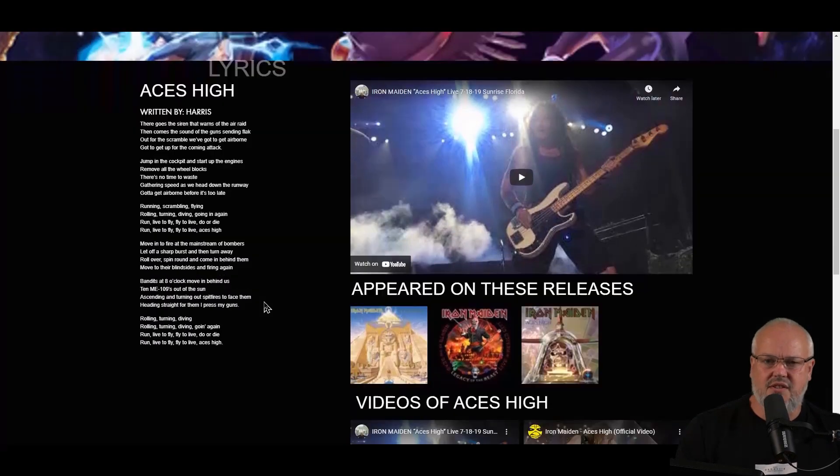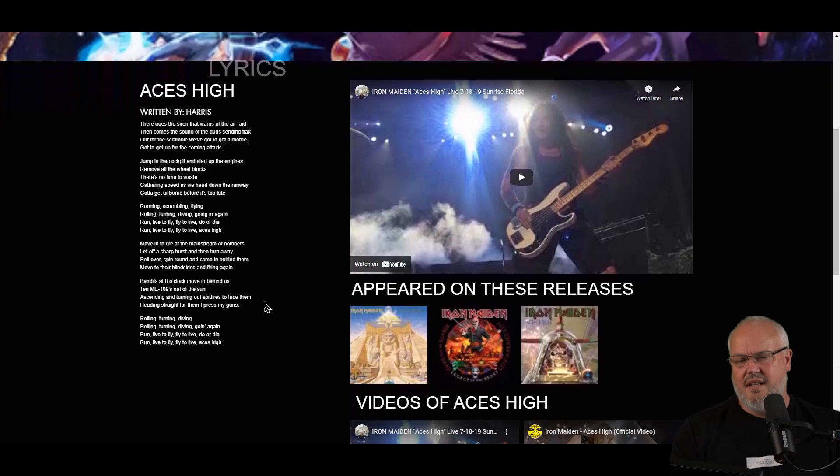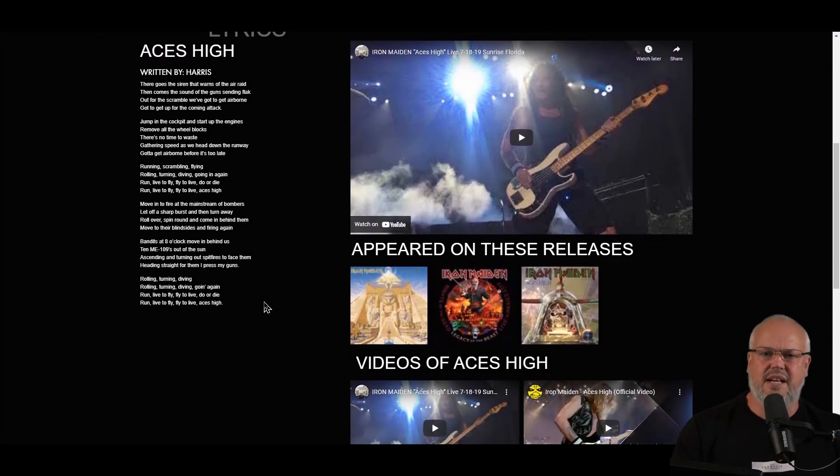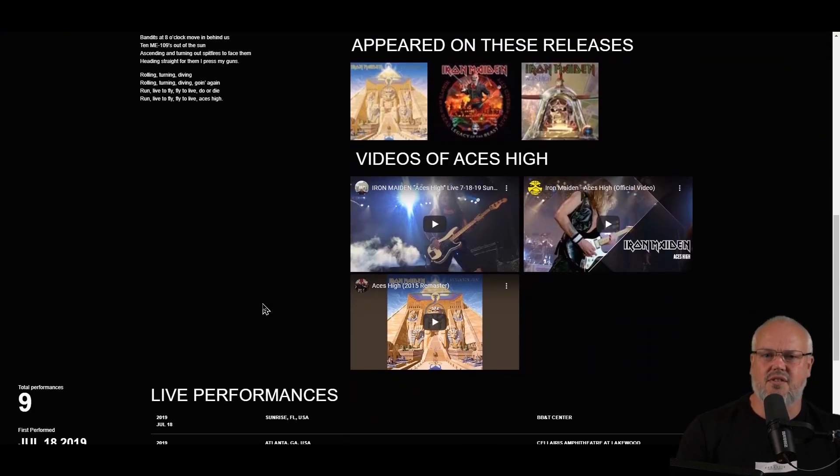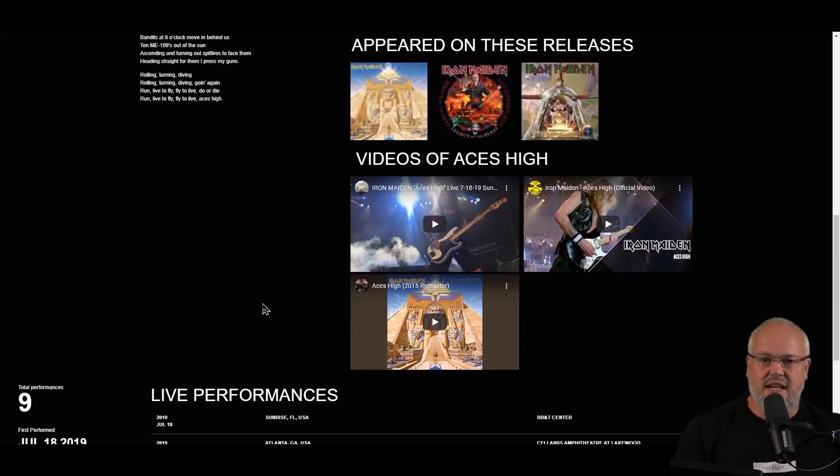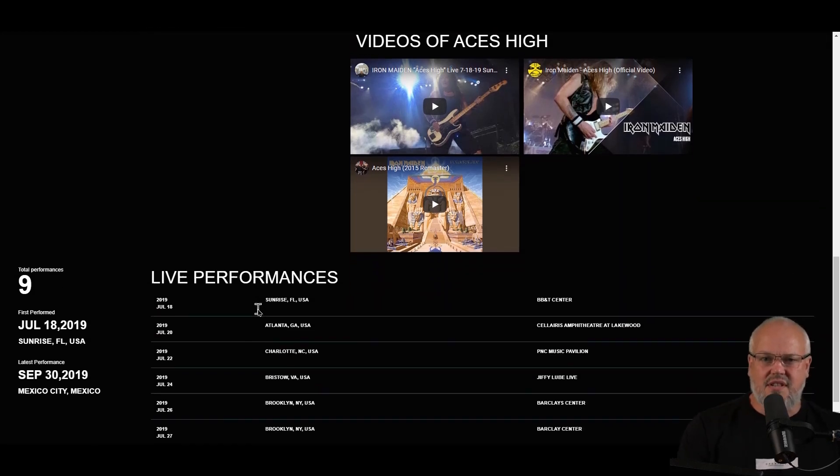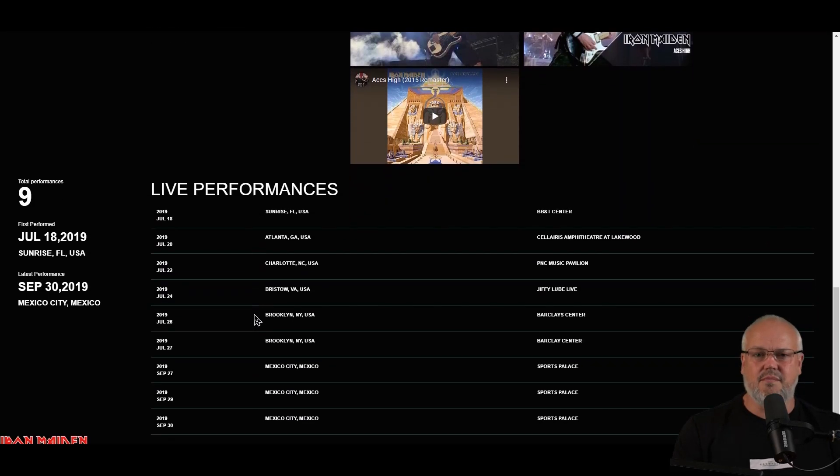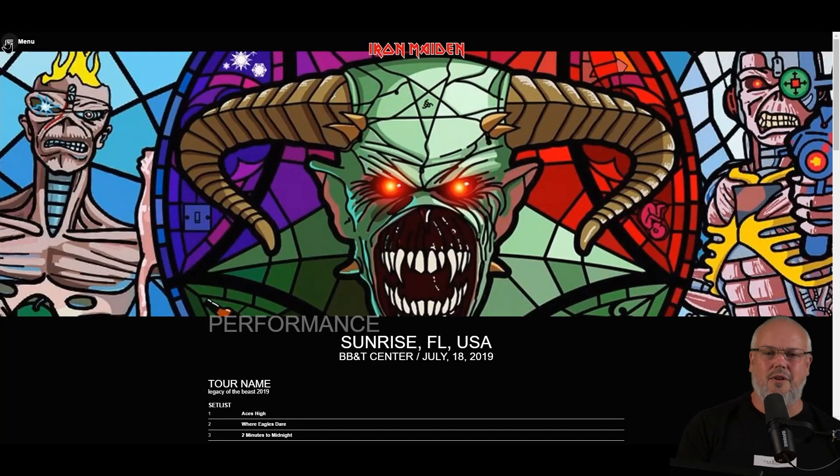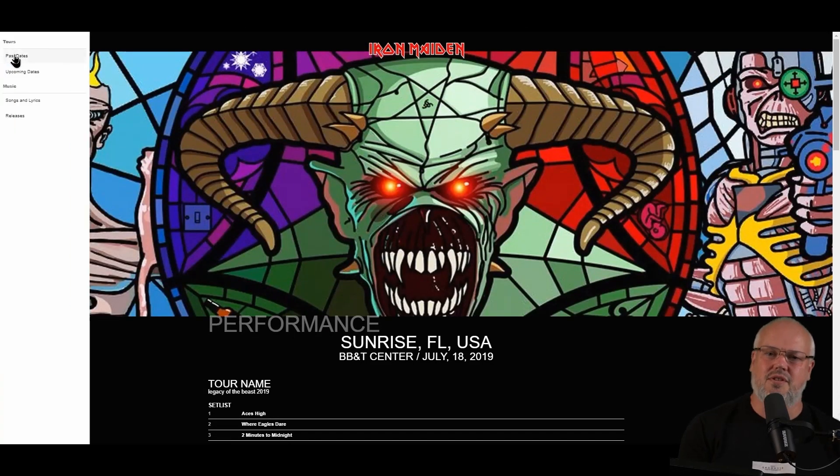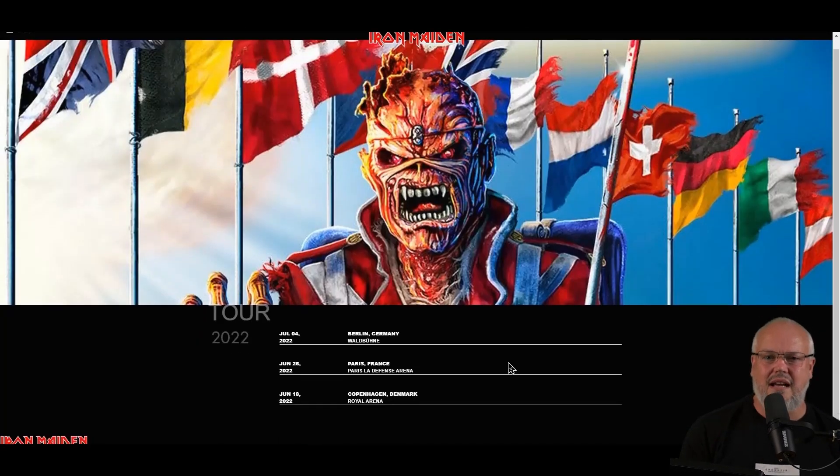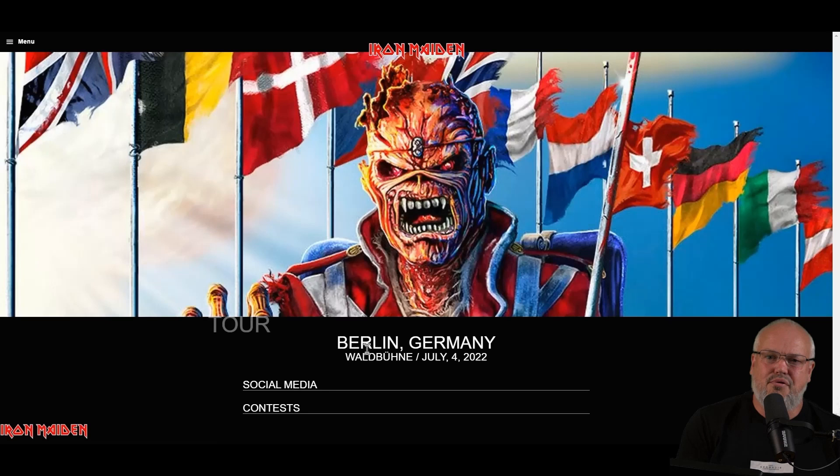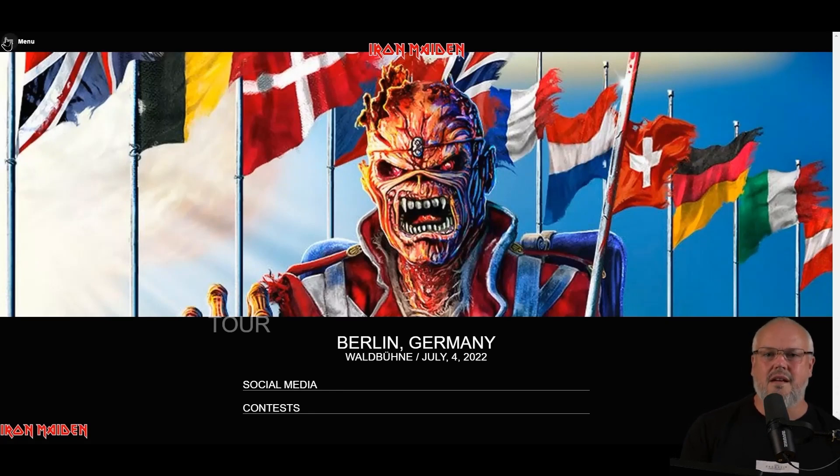Then underneath, you can also see another video gallery and another image gallery. If we click on one of the songs in the list, like Aces High, we get to the song's detail page. Here we can see the writer, the lyrics, all the things you'd expect. But again, we see a lot more than that. We can actually see the releases and the performances in which that song has been performed.